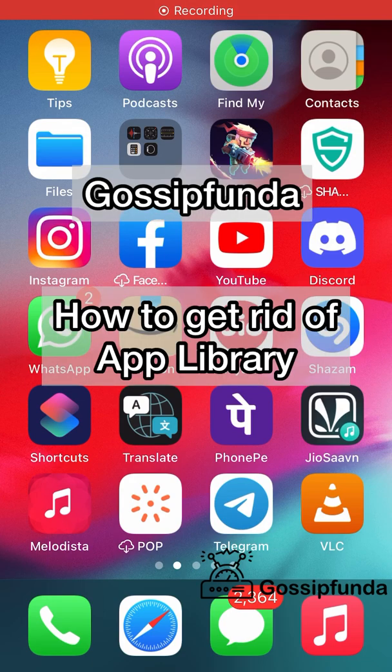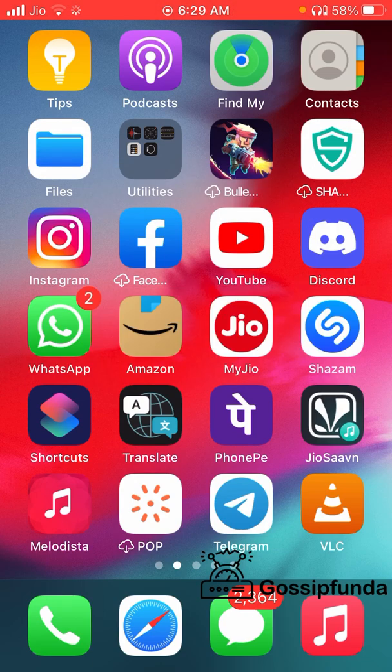Hi guys, this is Wang Pal from Gossip Panda, and in this video I'm going to show you how to get rid of the App Library on your iPhone.